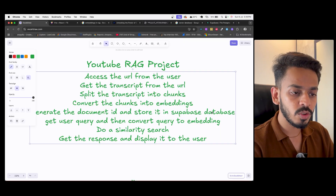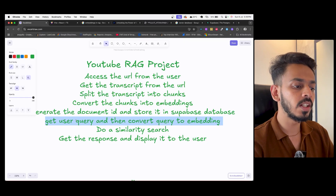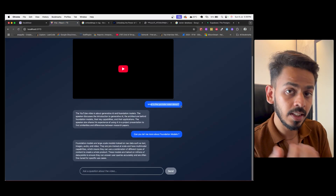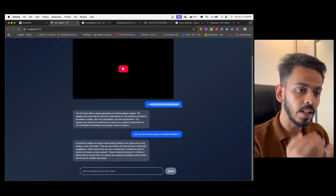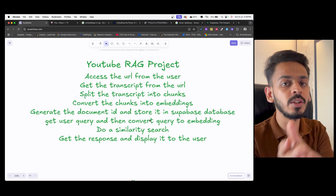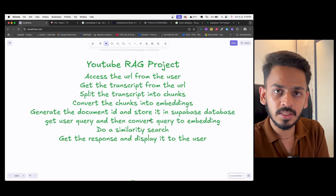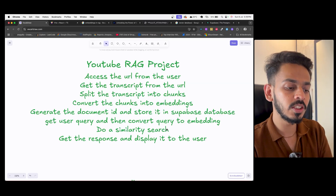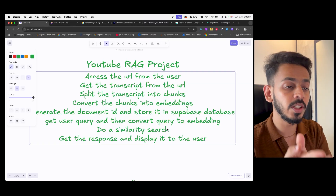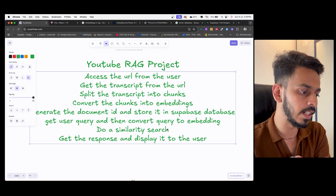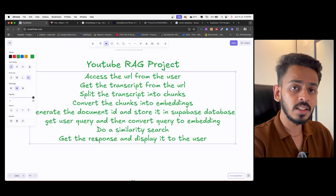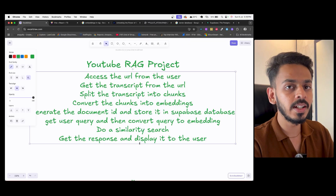We will store everything in the Supabase database. The next step is to get the user query as input. After taking the user query, we will convert that query as well into an embedding — into zeros and ones. Then, based on the user's question, we perform a similarity search. Once the similarity search is done and we get the results, we will get the response and display it directly to the user.